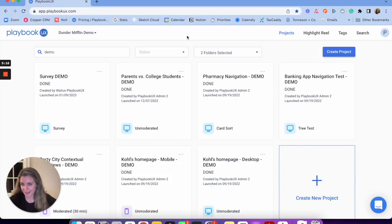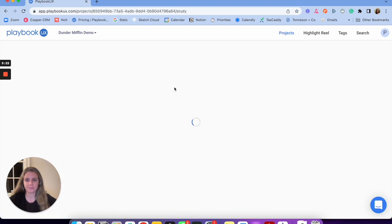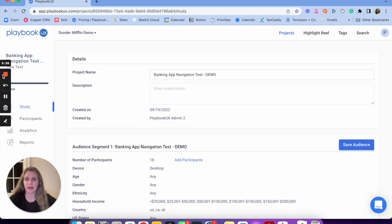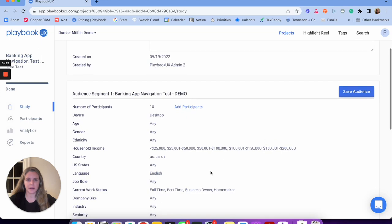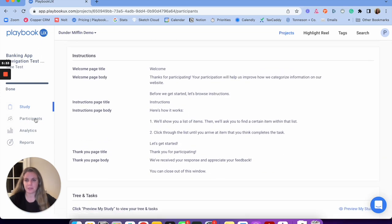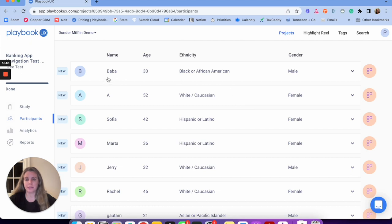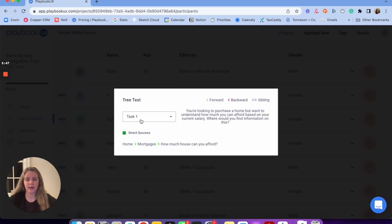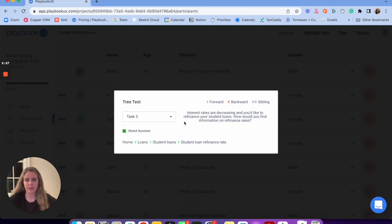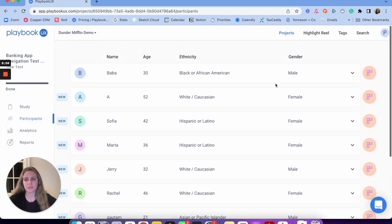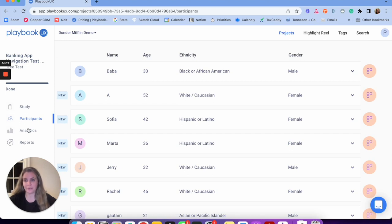Once my tree is launched, I can show you what a done tree test looks like. I have my project details, study information, and audience segments. I drill into participants to see demographic information and how each participant navigated — for example, on task one, this participant had a direct success, going from home to mortgages to 'how much can you afford.' You can go task by task and see if they backtracked or went to a sibling node. Similar to card sort, you're going to want to see everything in aggregate.